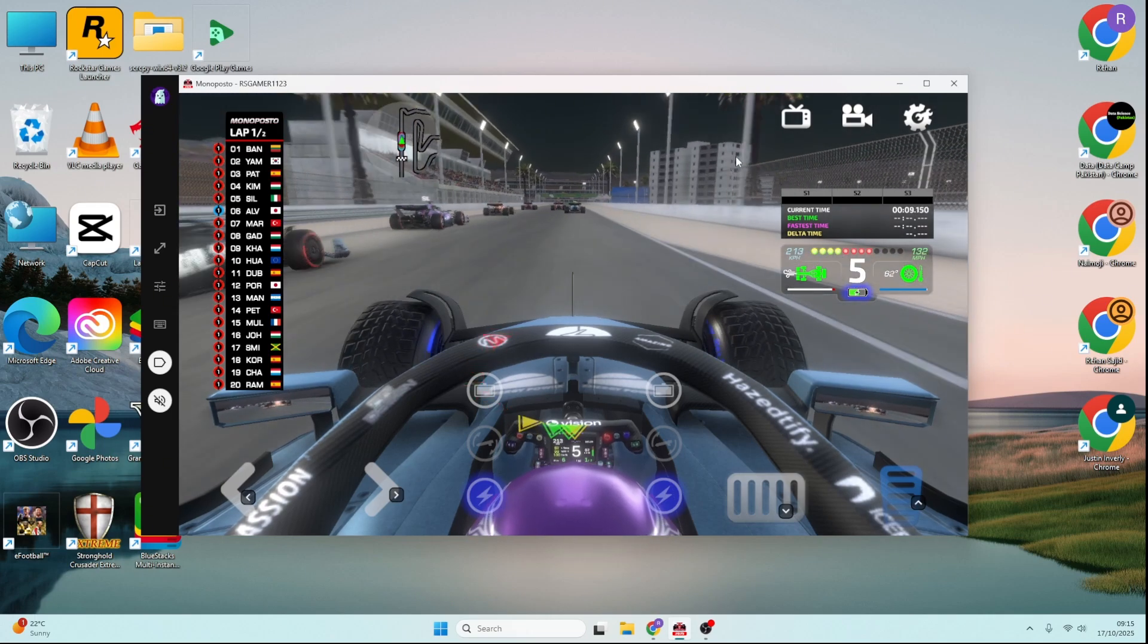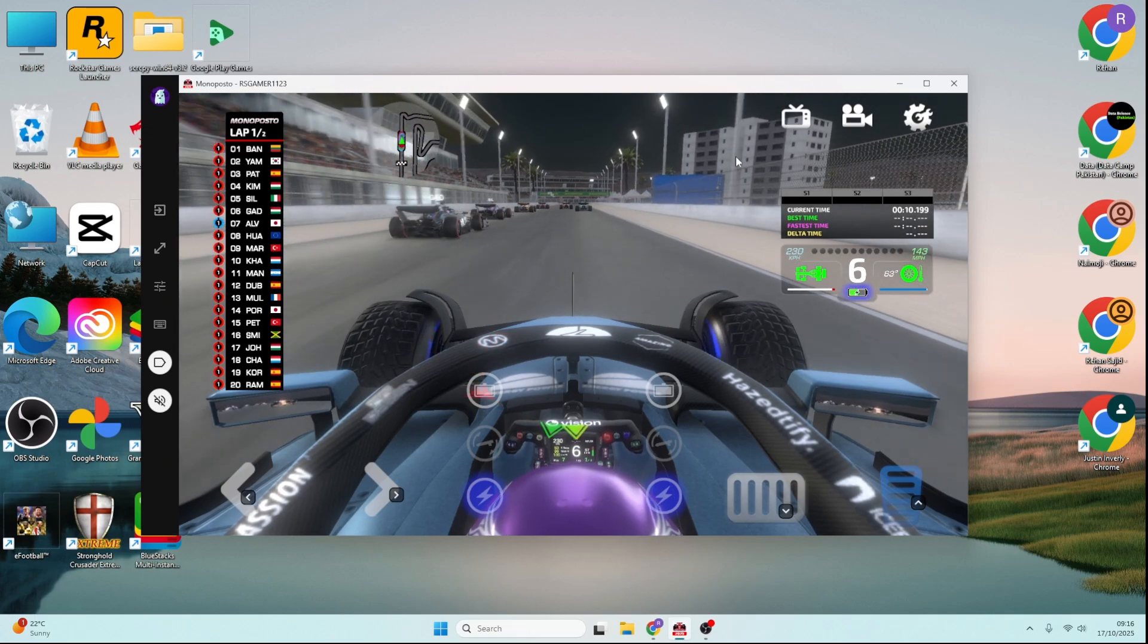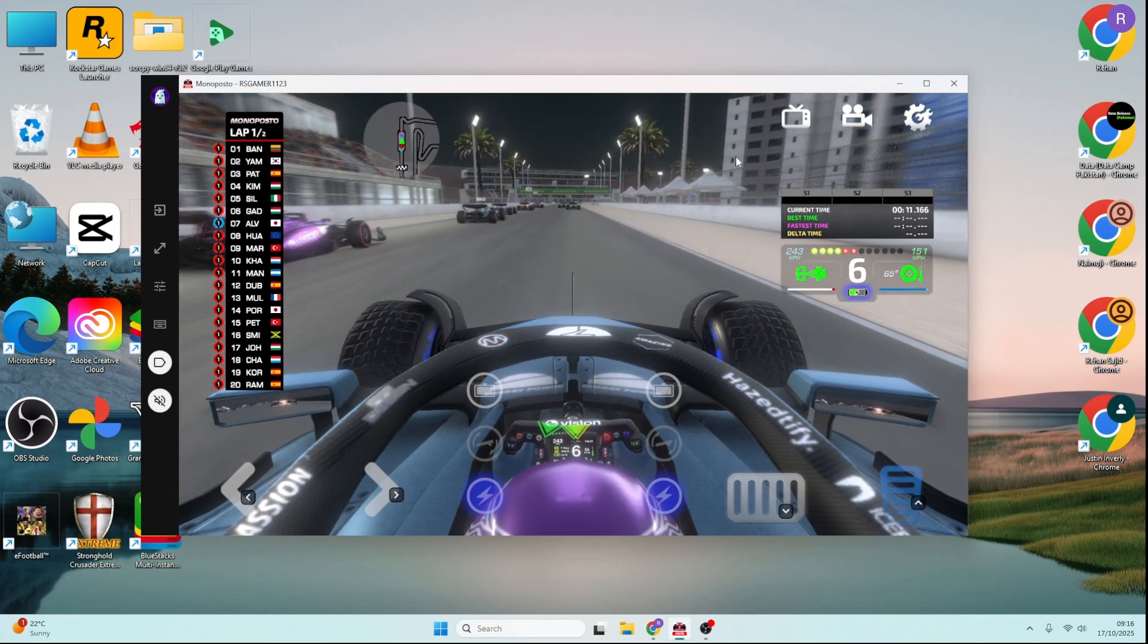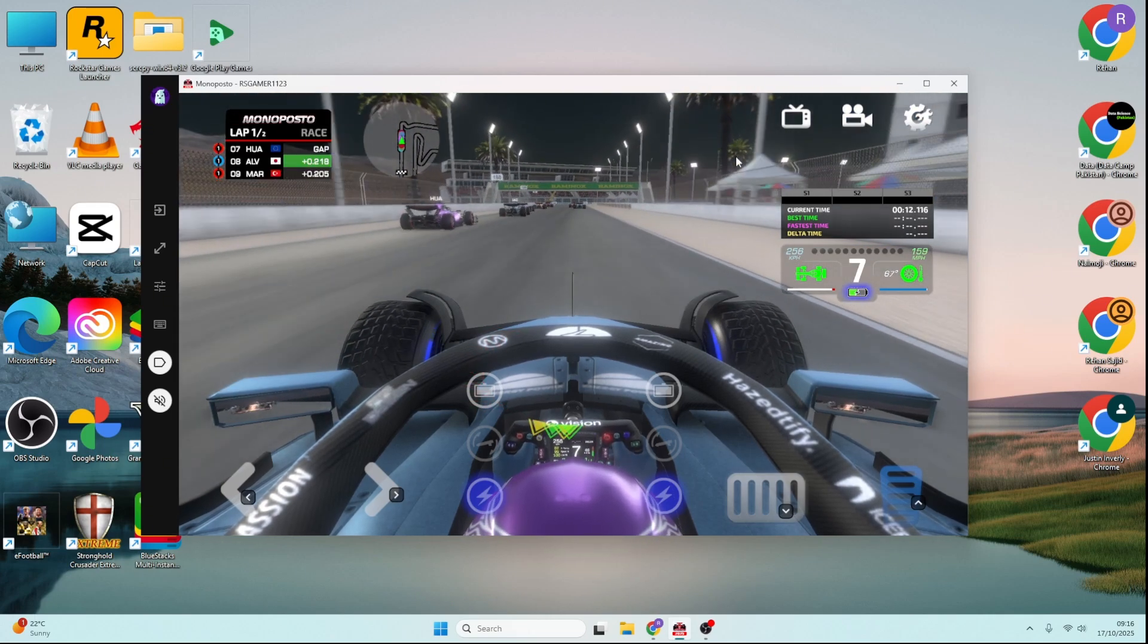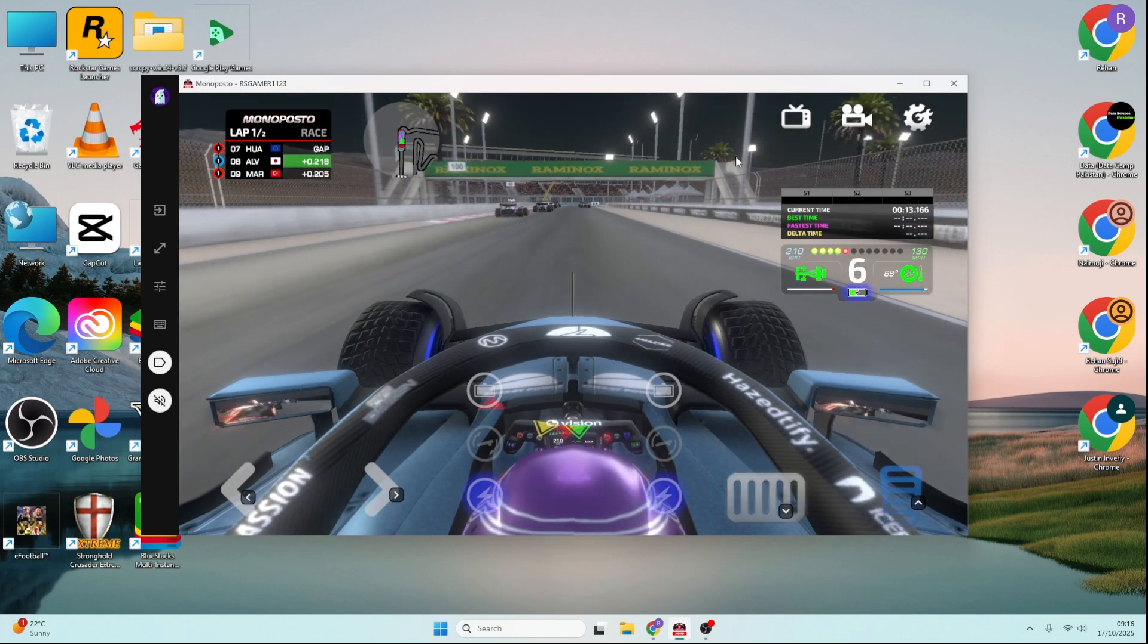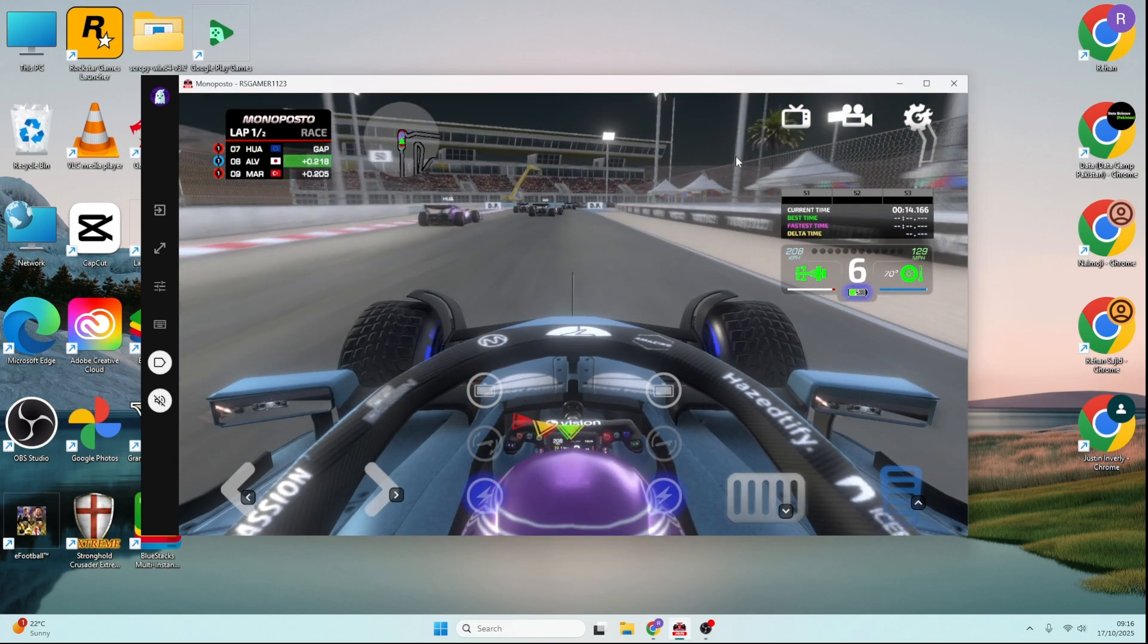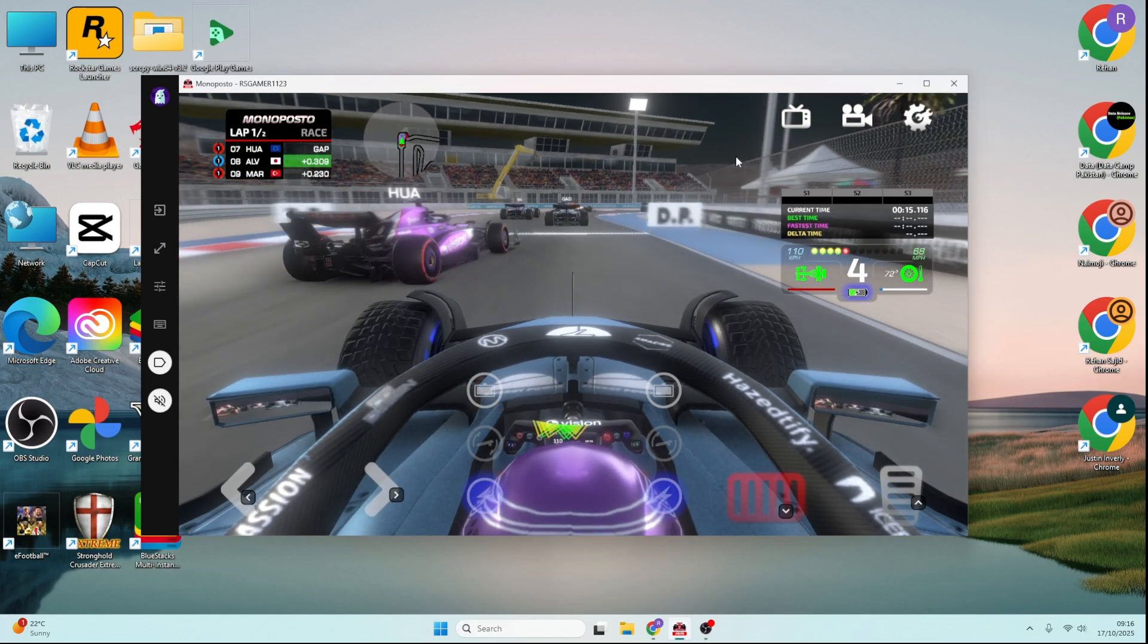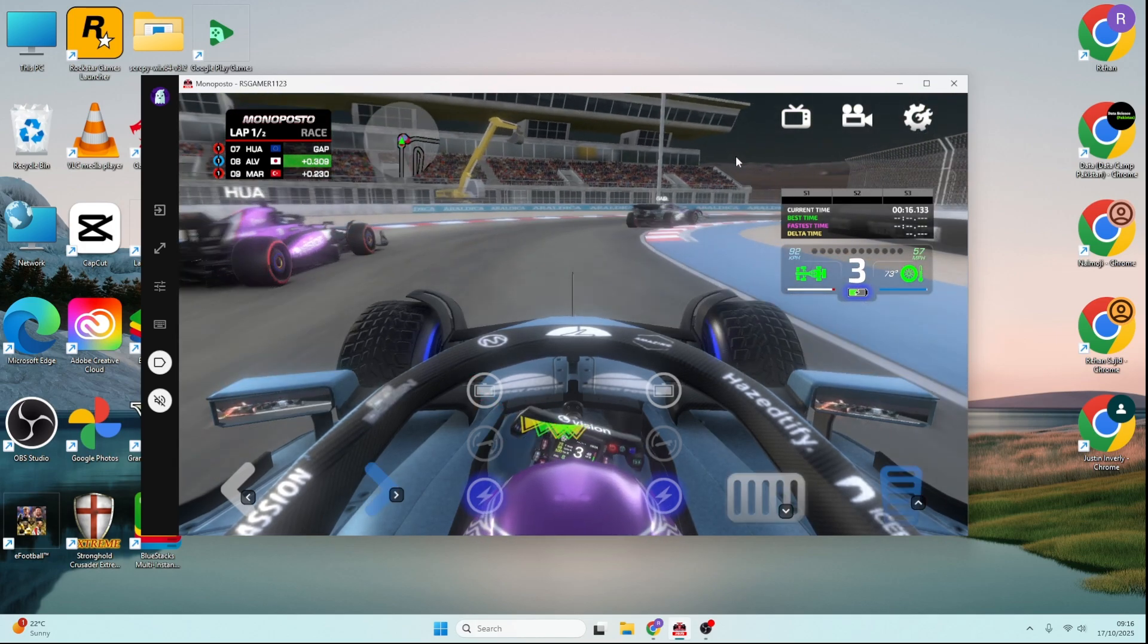Hey everyone! Welcome back to the channel. In today's video, I'll show you how to play Monoposto on your PC or laptop.